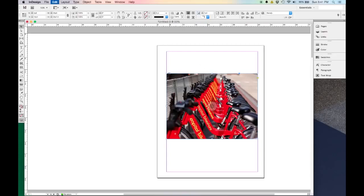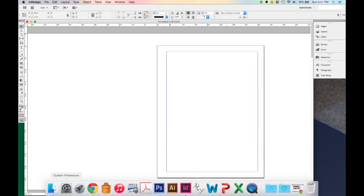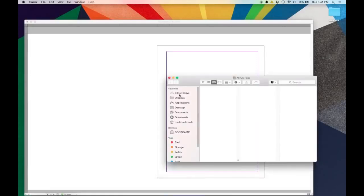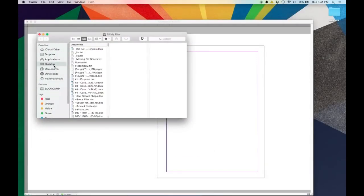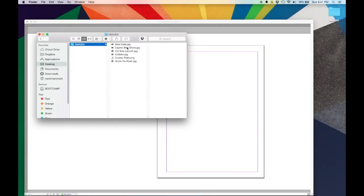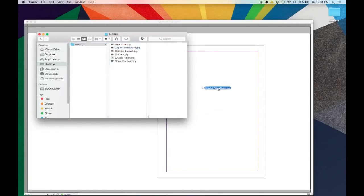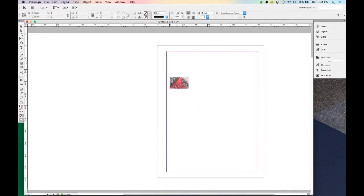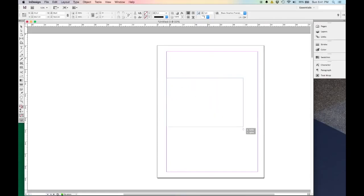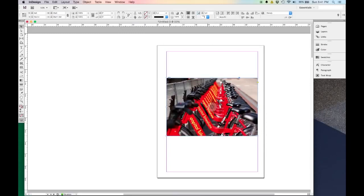Another way to add images is to come to your Finder window — or Microsoft Explorer if you're using a PC — and just click and drag images and drop them in. You can see how my cursor changes; it says it's preloaded with this image. So then I can click and drag and it will fill in the image for me there.